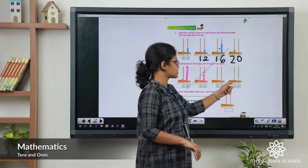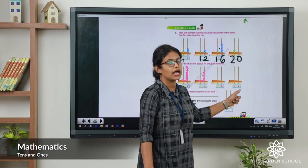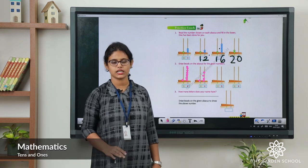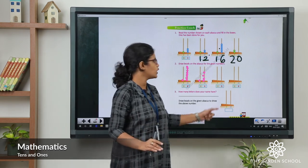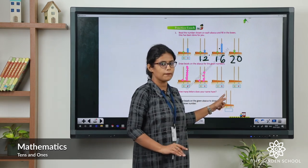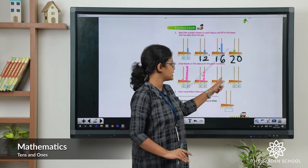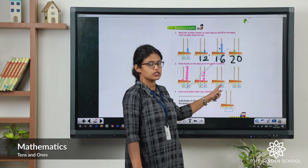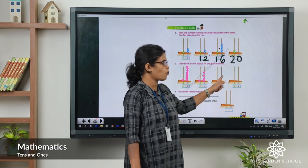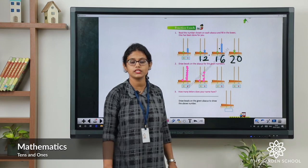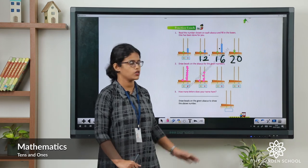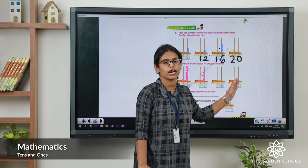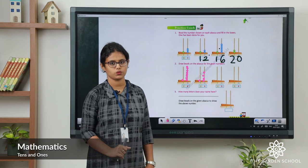For number 15 and number 19 you can do it as an activity. For number 15, five is in ones place so draw 5 beads. Like that, you can do it for number 19 also.